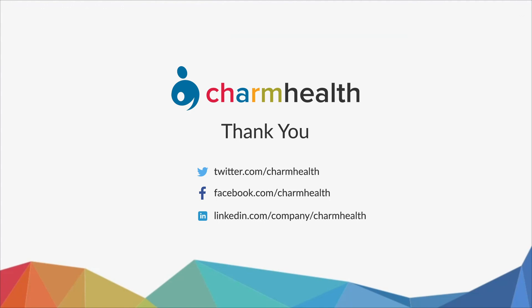Thank you for watching this video. For any help, write an email to support@charmhealth.com. Follow us on our social media for the latest updates.